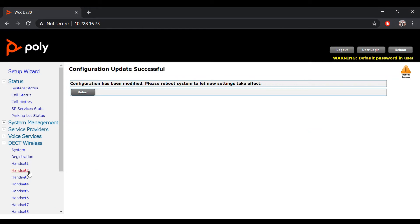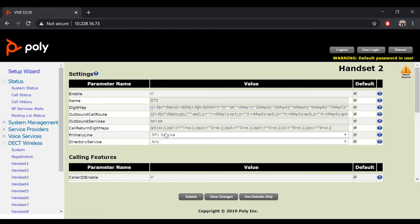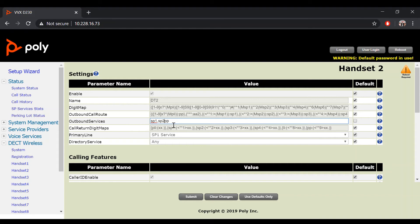Do the same configuration change for your second handset, which is labeled as handset two in our web portal. Since we have three handsets set up for this demo, we will be doing it for all three handsets.